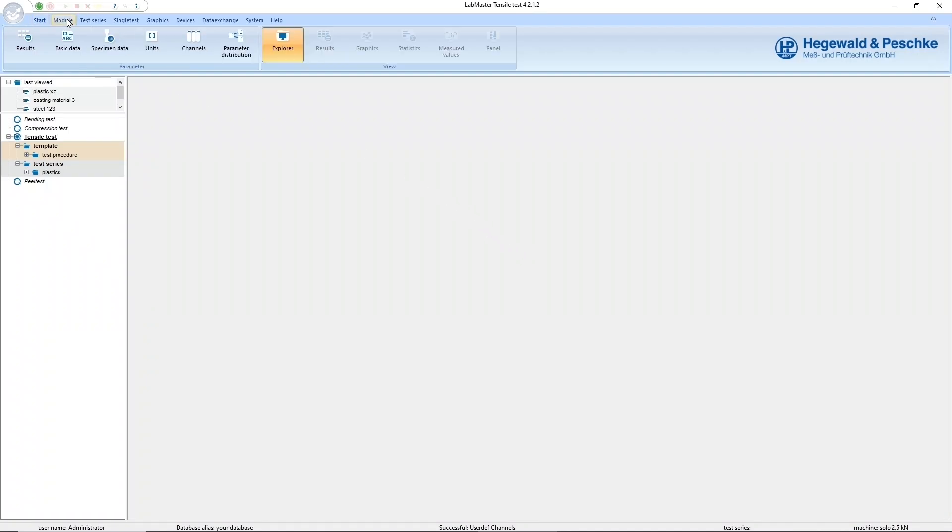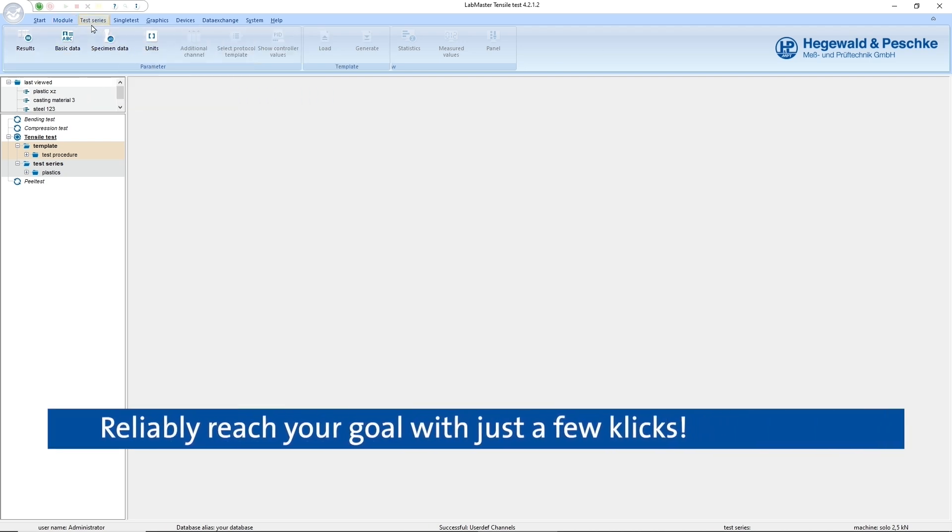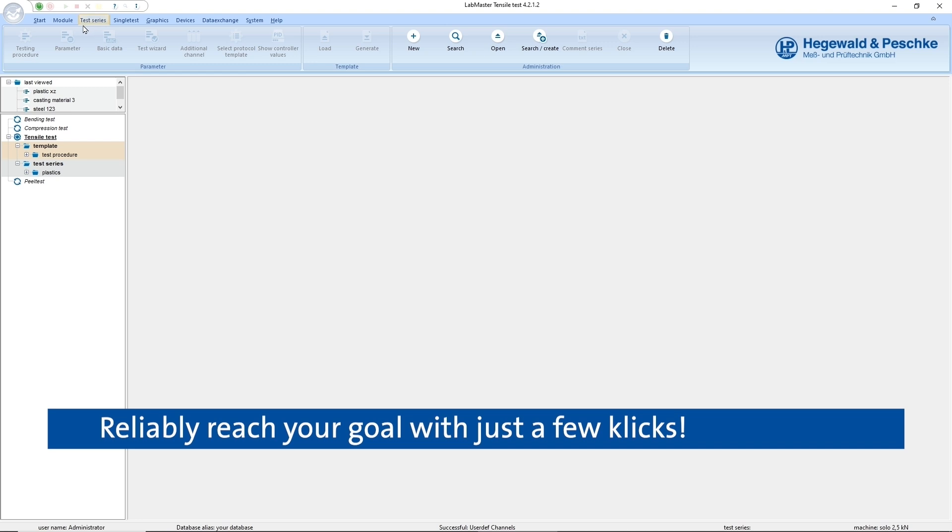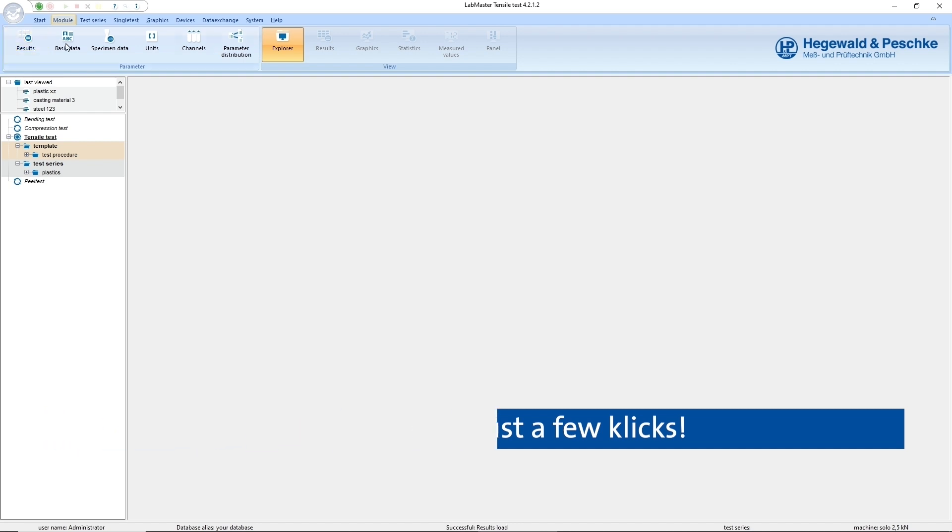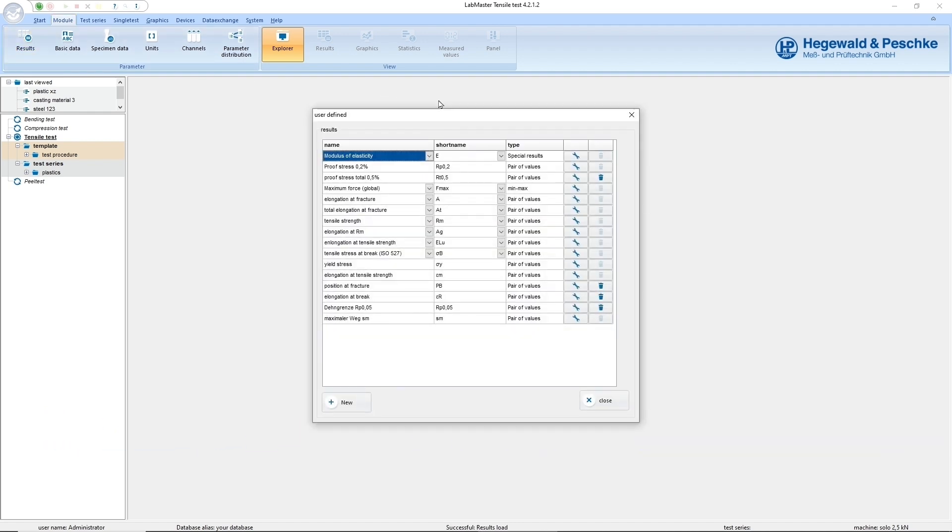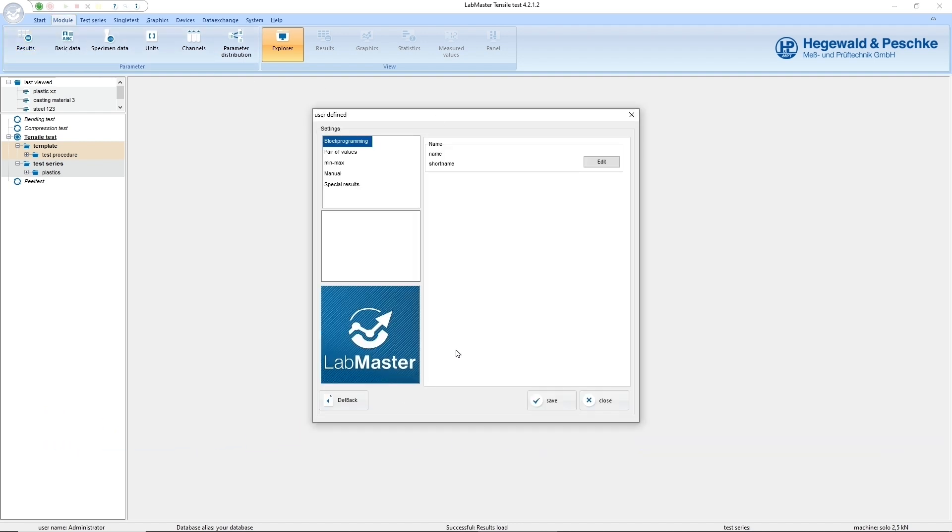In order to enable a quick orientation in LabMaster, the user interface is oriented to common Windows applications. In the menu bar, you get direct access to the individual functions of LabMaster via meaningful symbols. With them, you can edit and create any result, sample data or other parameters.